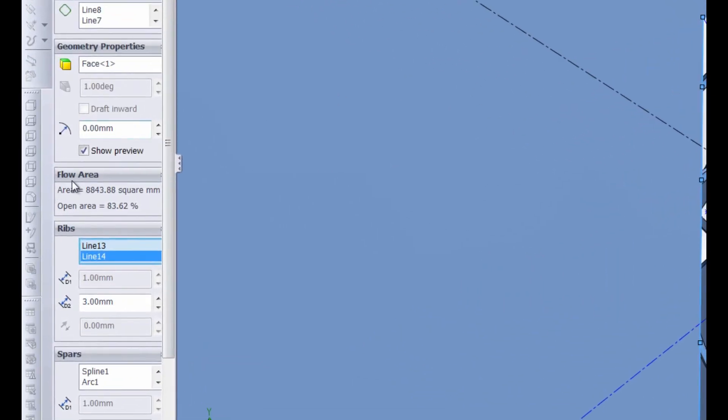If we take a look at our flow area you can see that the open area has changed. Our area is still 8,843.88 square millimeters however our open area is 83.62 percent.